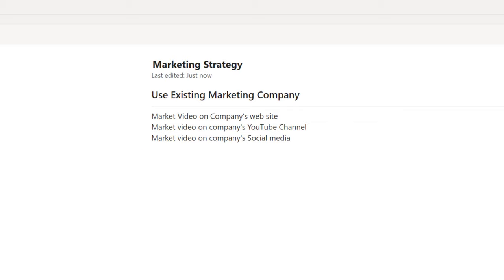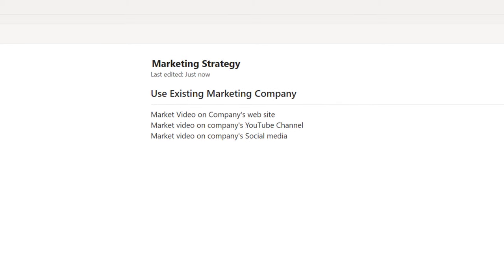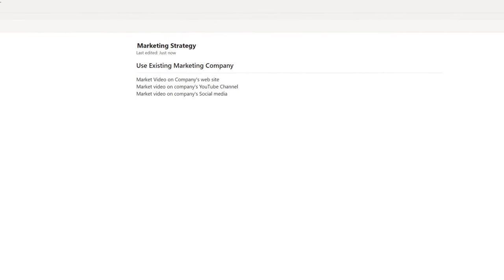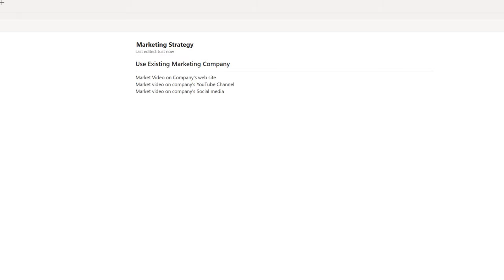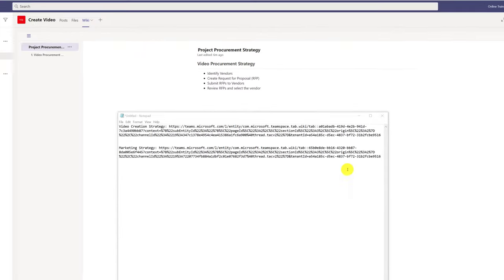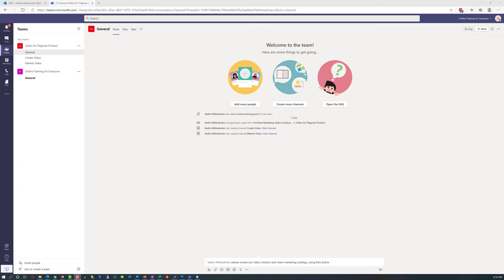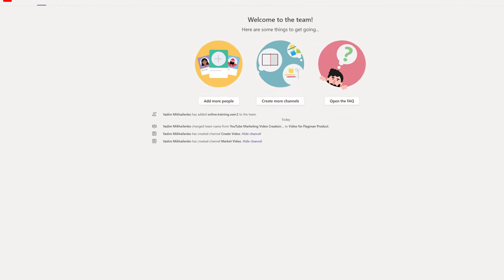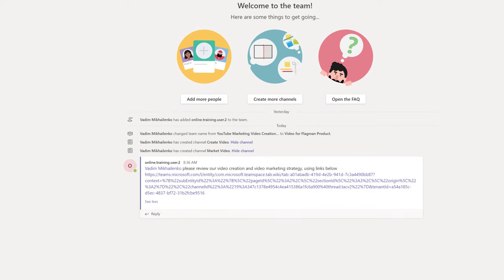Patricia finished developing the strategy and was excited to ask for my feedback. She figured I wouldn't know where she put the strategy, so she copied links to both strategies to share in the posts. Microsoft Teams allows you to get the link to any item inside Teams — you click on the three dots and select Copy Link. She captured both links in Notepad, went into the General channel, and posted a message for me. She realized she only included one link, so she replied to the same thread to include the additional link.